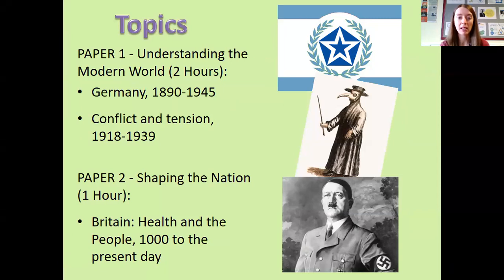The second paper is Shaping the Nation, which focuses on British history and is one hour long. The focus is Britain, Health and the People from the year 1000 to the present day, also referred to as medicine.